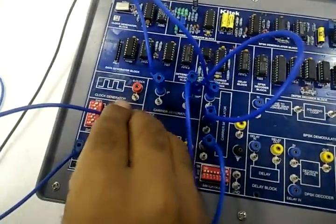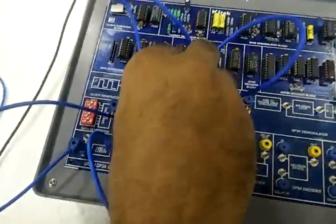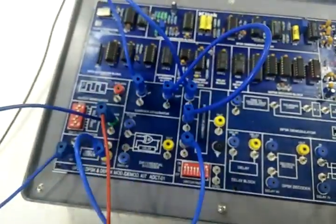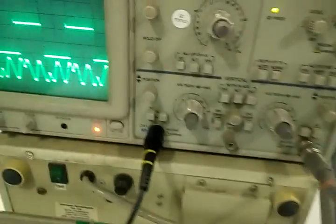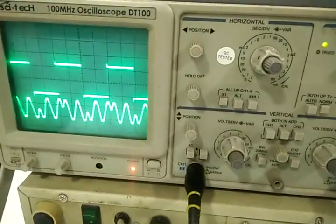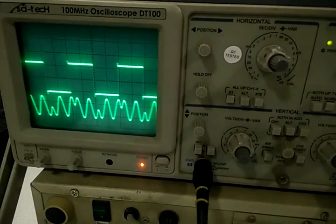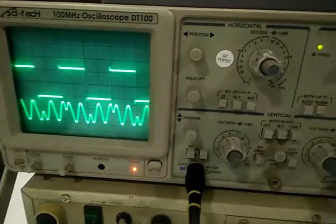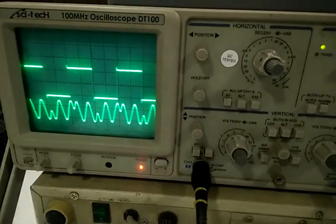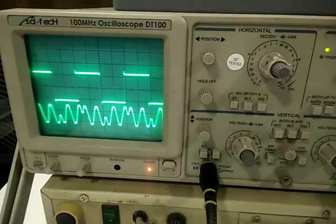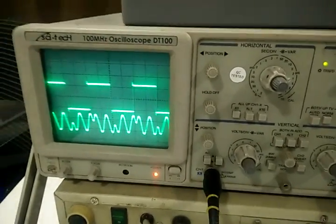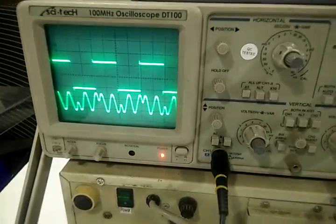Connect first channel at S data and 2nd channel at carrier modulator output and observe the waveform on CRO. Whenever the data changes, the clock changes from high to low. There is a change in the modulation.